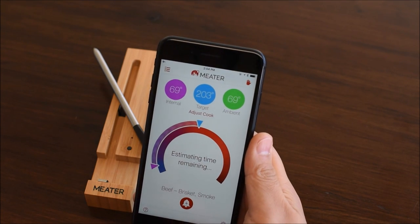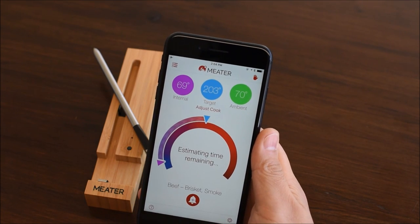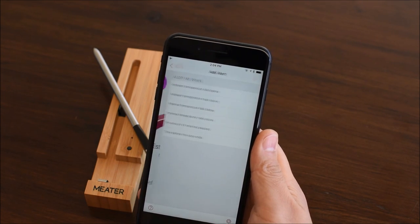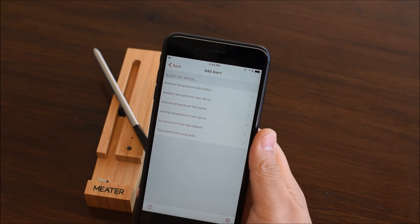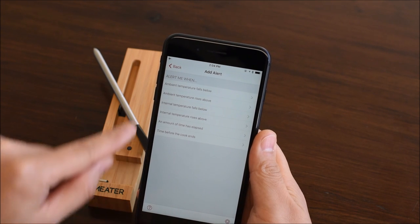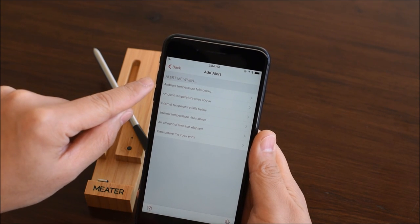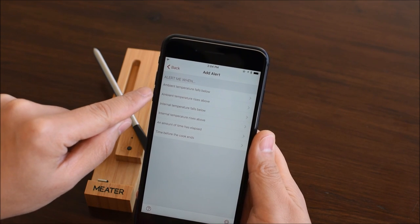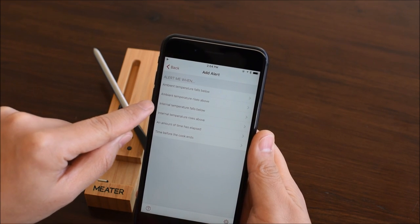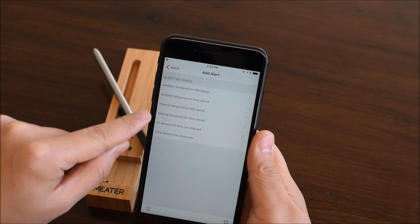To create a custom alert, tap the alert icon. You can create alerts based on the ambient sensor, internal sensor, and time.